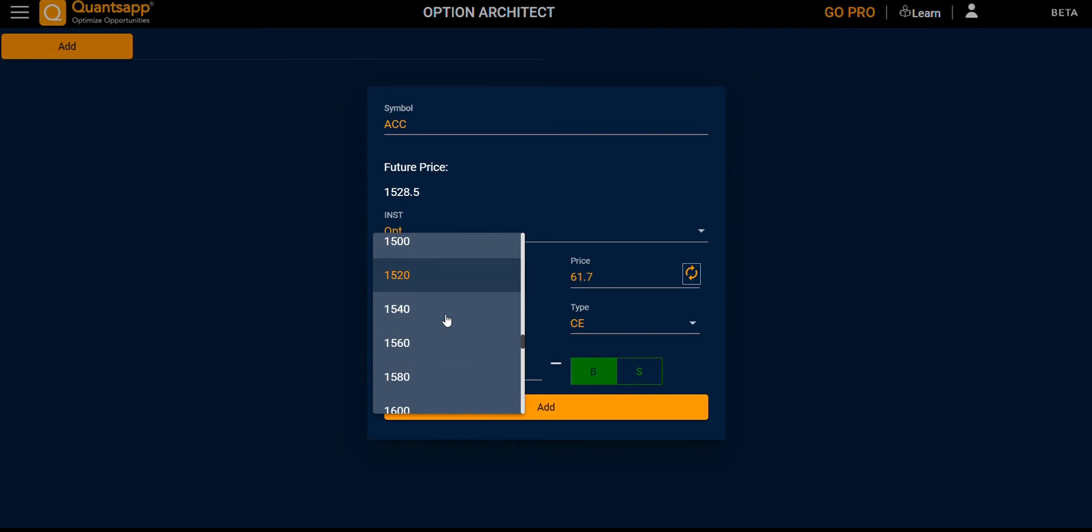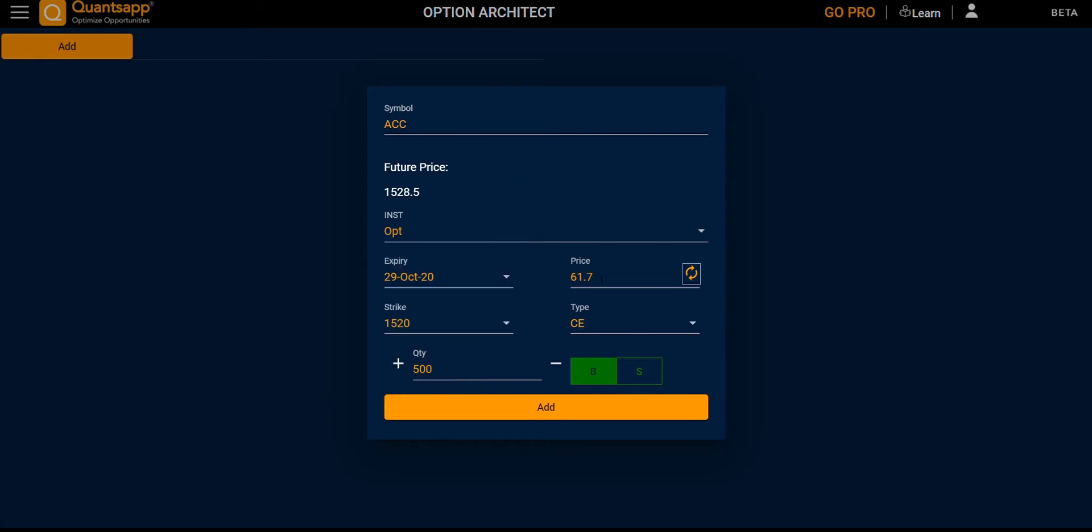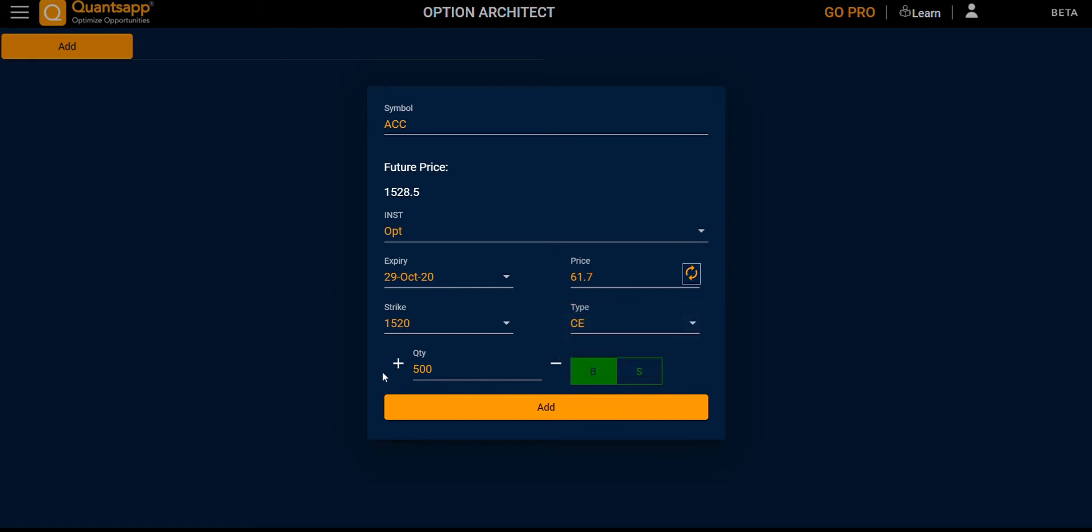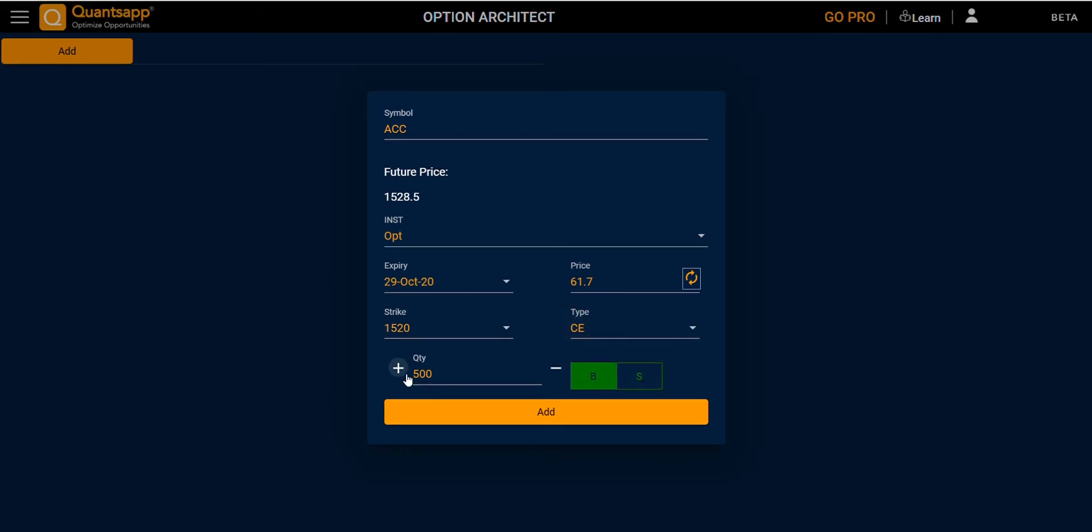Next is the price of that strike, option type (call or put), quantity to increase or decrease, and then buy or sell the option to add the position.